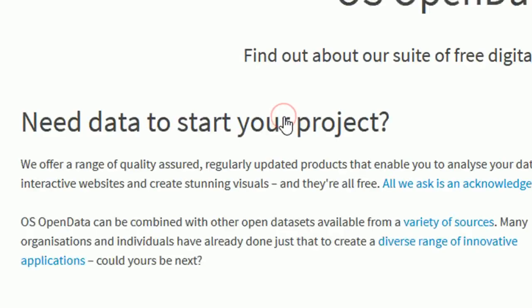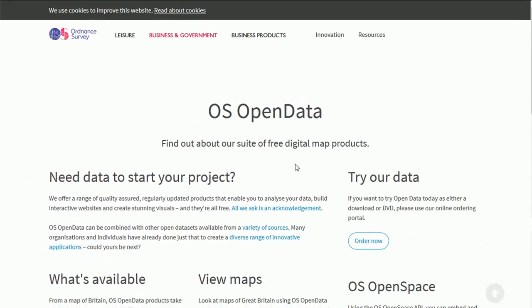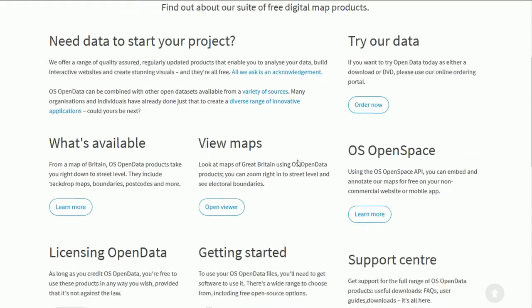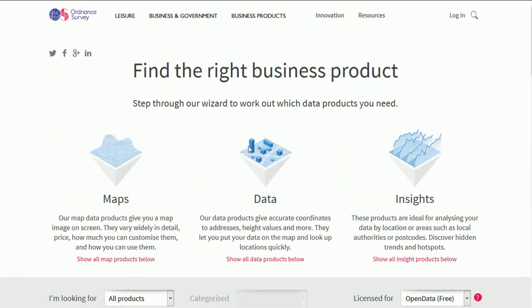Let's go for that and they've had a big drive at Ordnance Survey to make data more open which is very good news for us because we get data for free. So if you have a look at what's available we can see what's on offer from the Ordnance Survey.